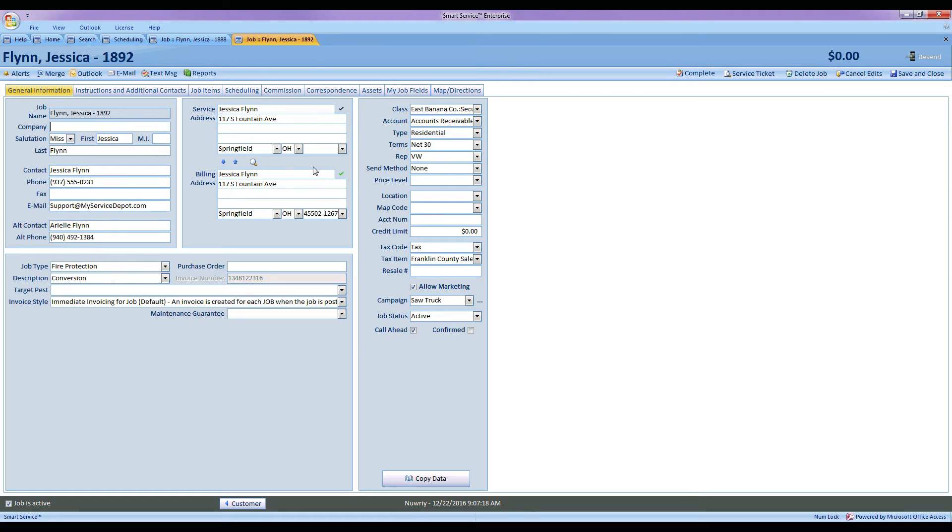That way every time I come into this record if the address looks a little strange, I won't have to recertify it if I'm not sure. I can always look at those check marks and see if it's been done before I got here.